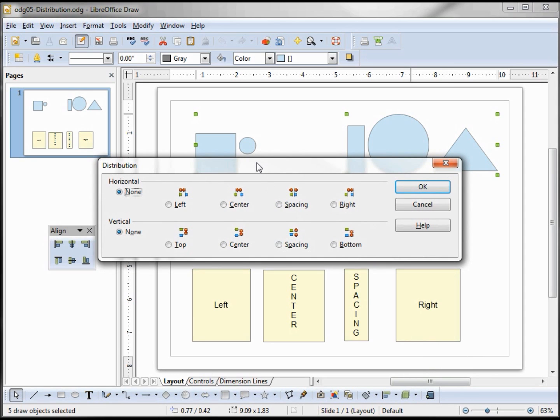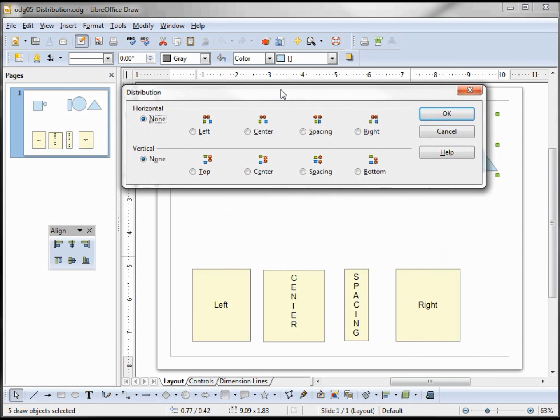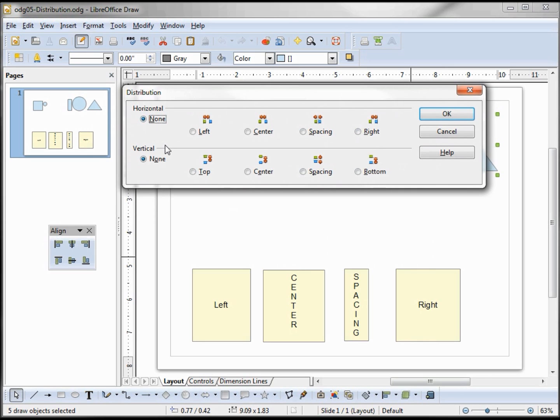When I click distribution, it brings up this dialog box and it says left, center, spacing, and right. We're dealing only with the horizontal. The vertical works the same way, so once you understand the horizontal, you'll understand the vertical.